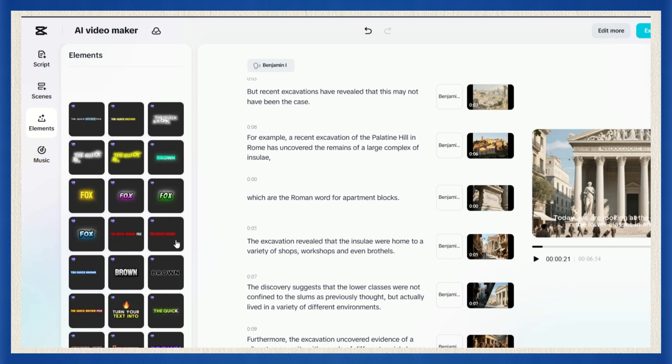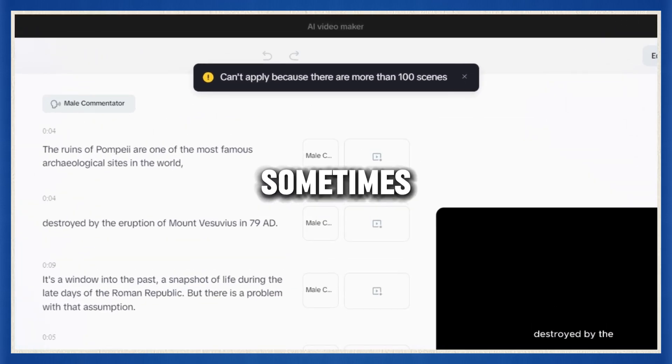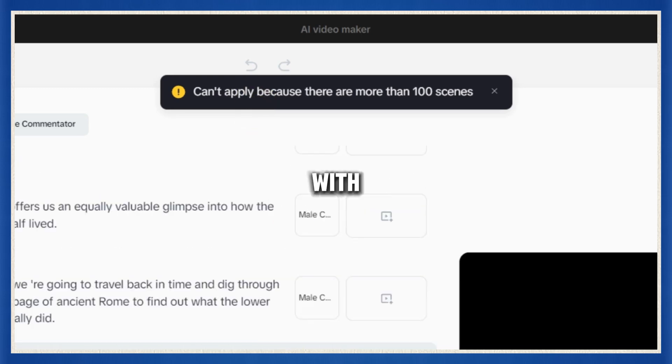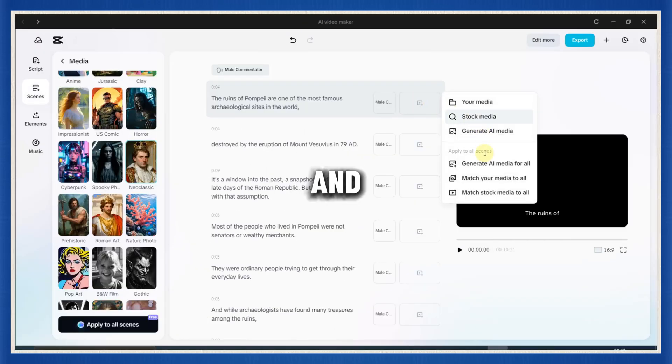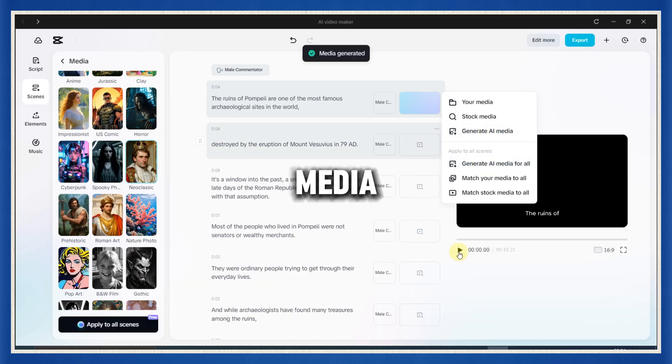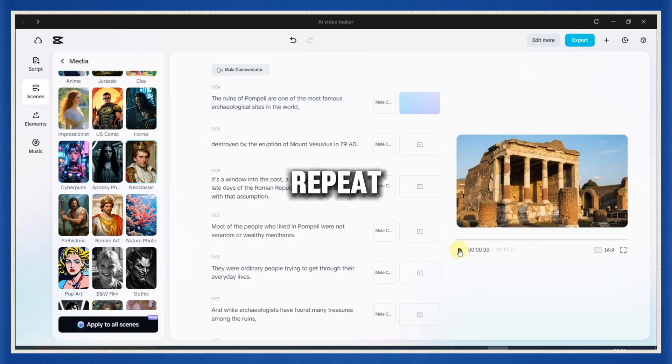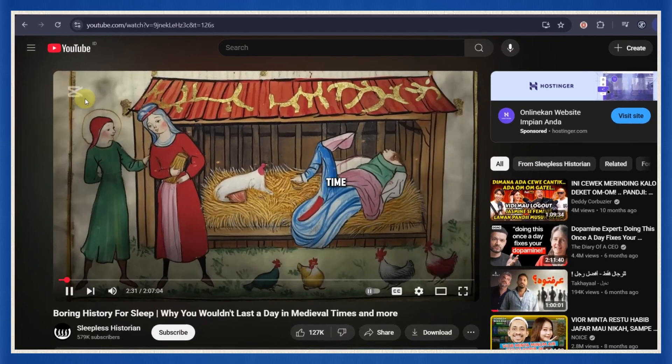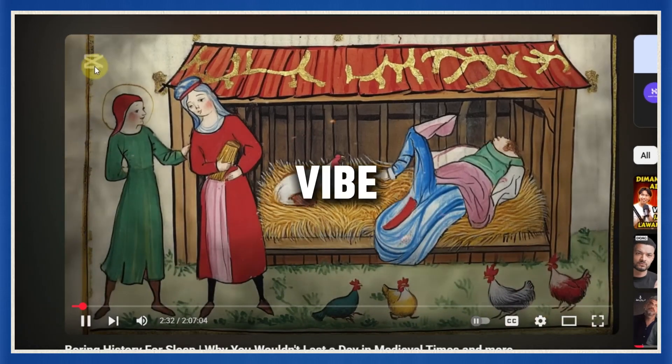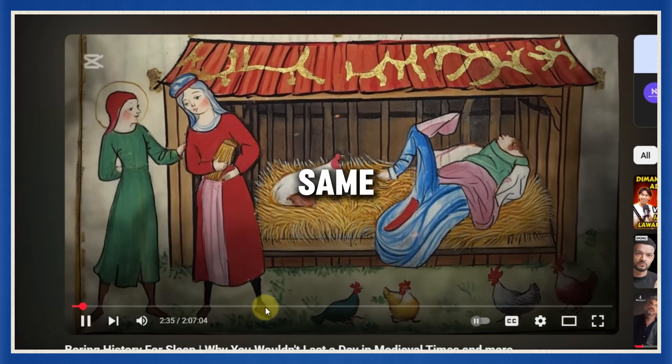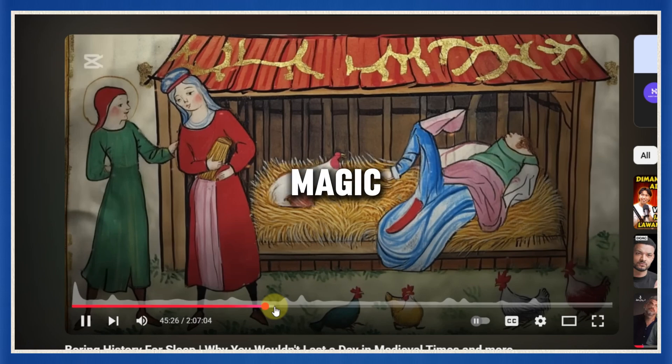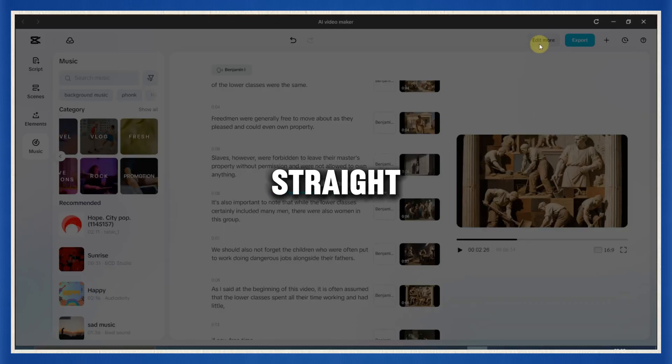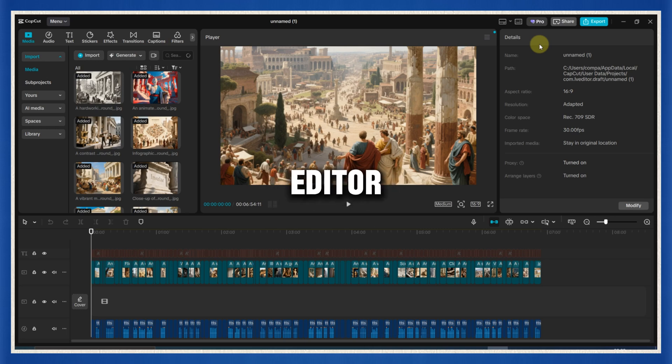If your video is long, over 100 scenes, sometimes a few visuals might be missing. Don't worry, just find the scene with the missing image, right click, and choose generate AI media. CapCut will fill it in instantly. Repeat that for any other missing scenes, and boom, your video is fully ready. Now it's time to give it that sleepless historian vibe. The same style, same feel, same cinematic magic. So click edit more, and it'll take you straight into the CapCut timeline editor.